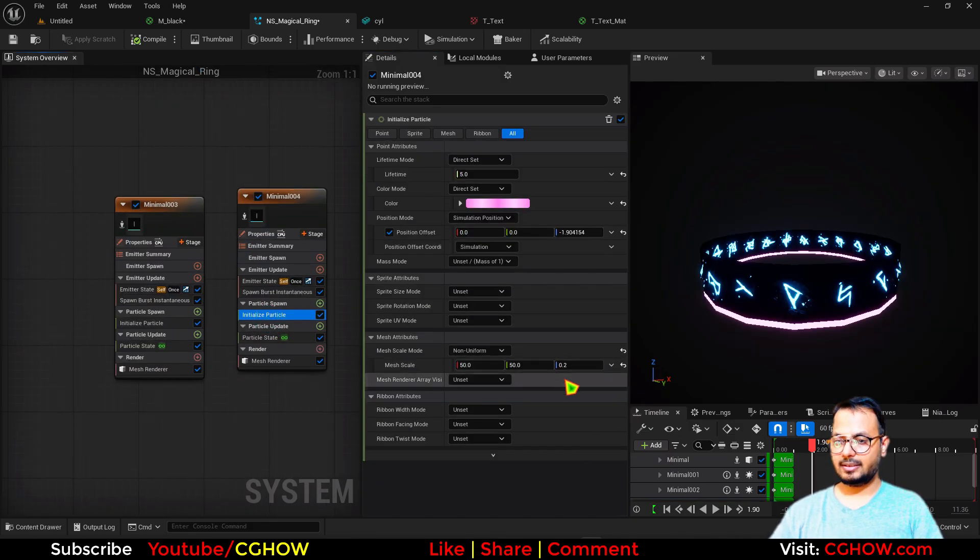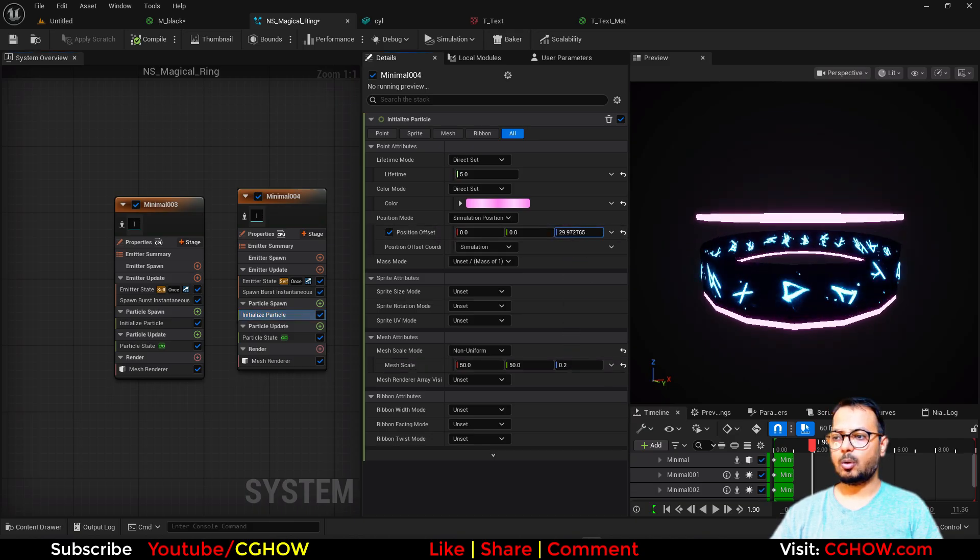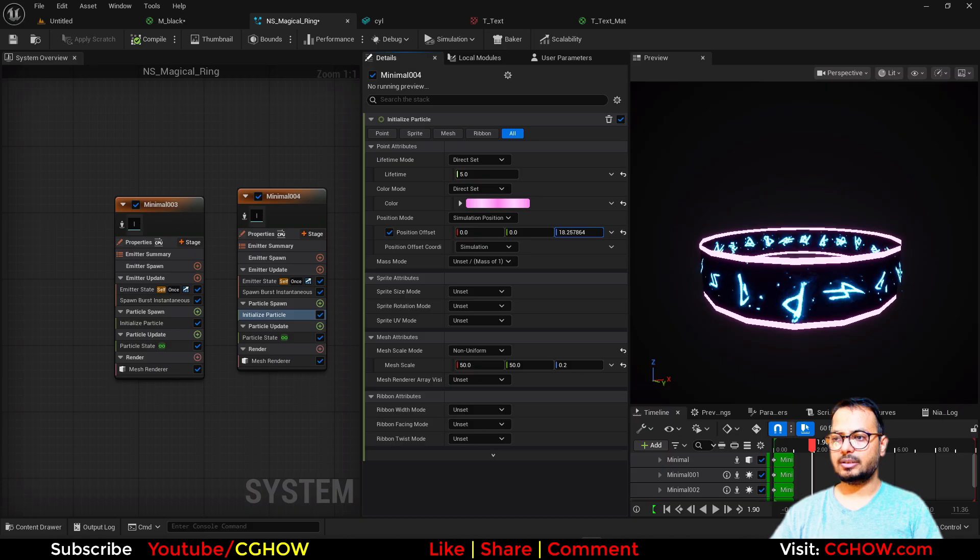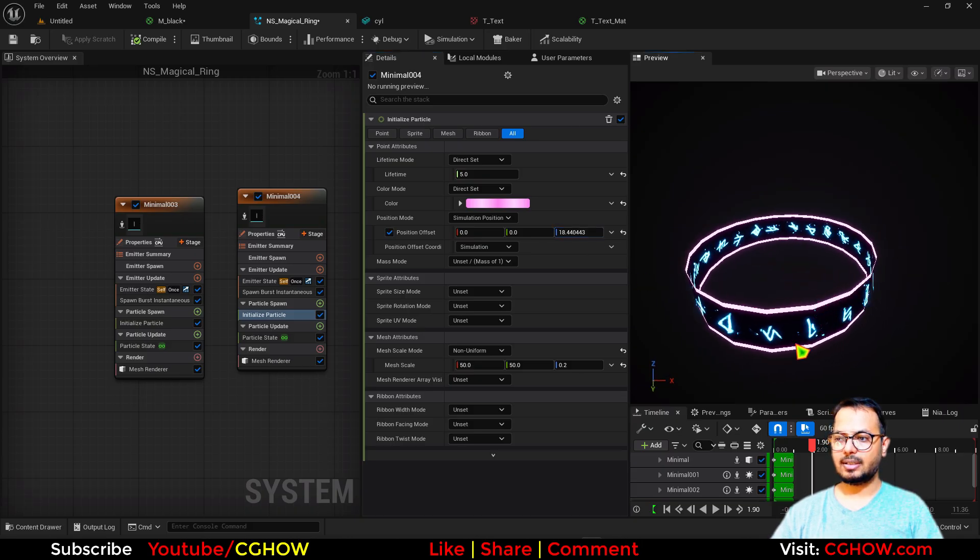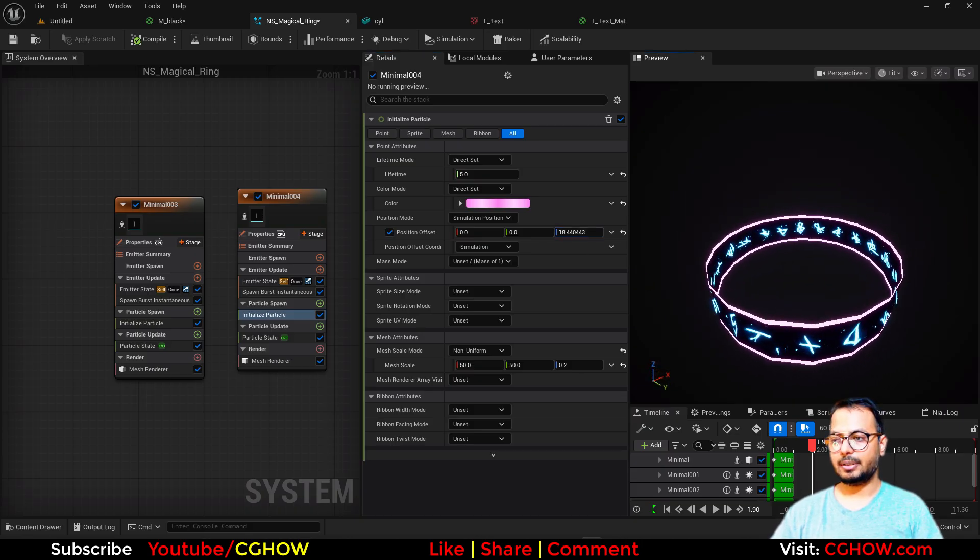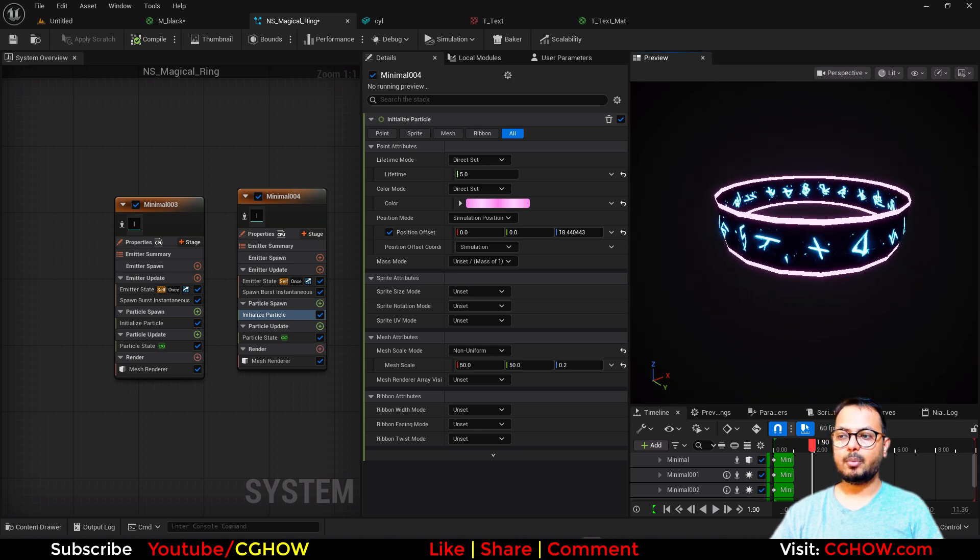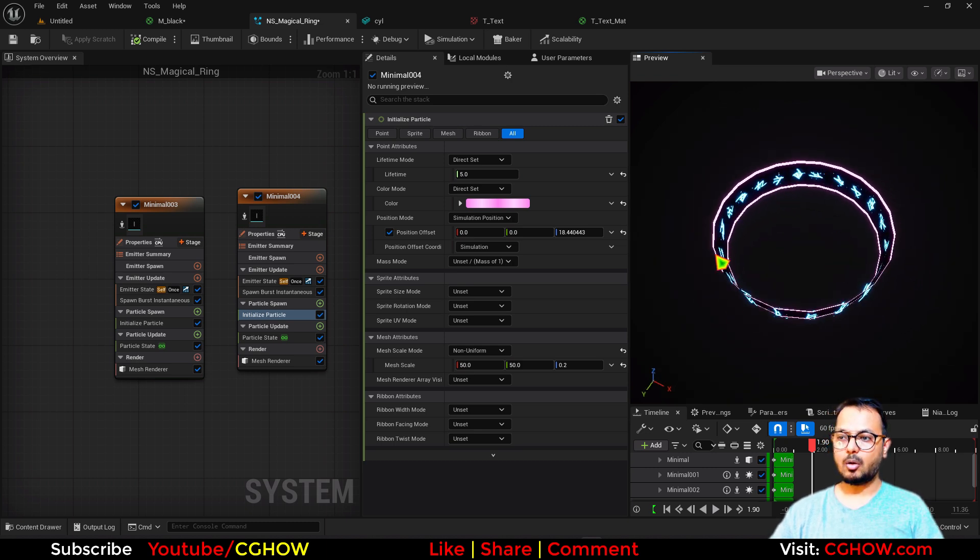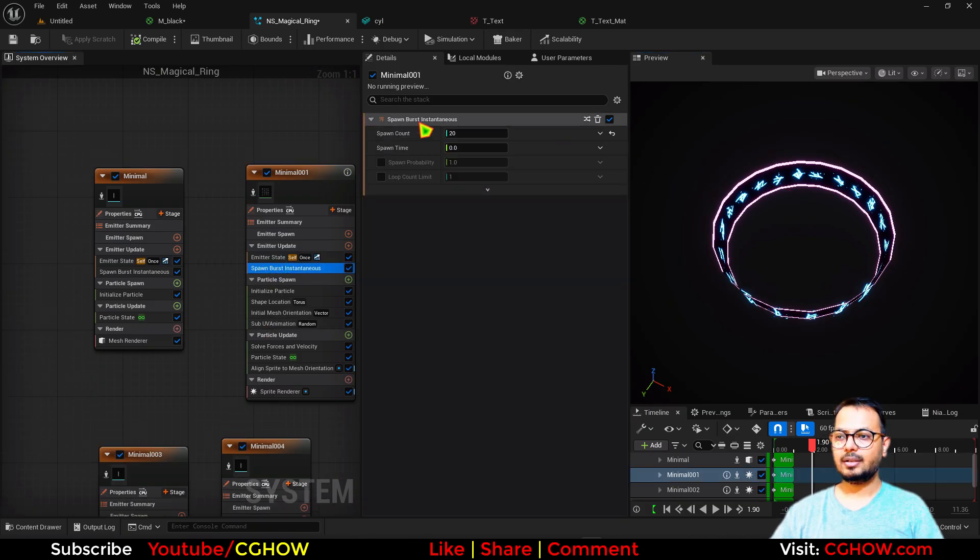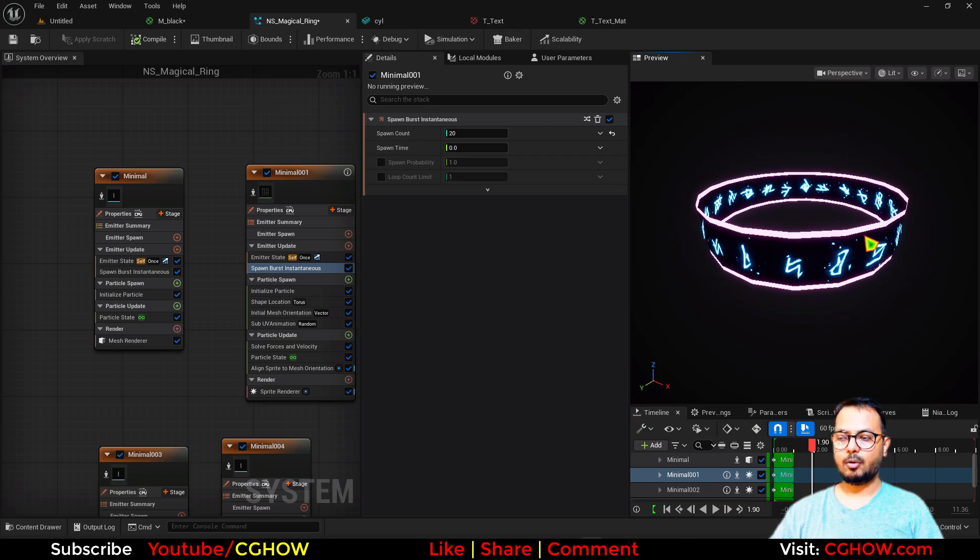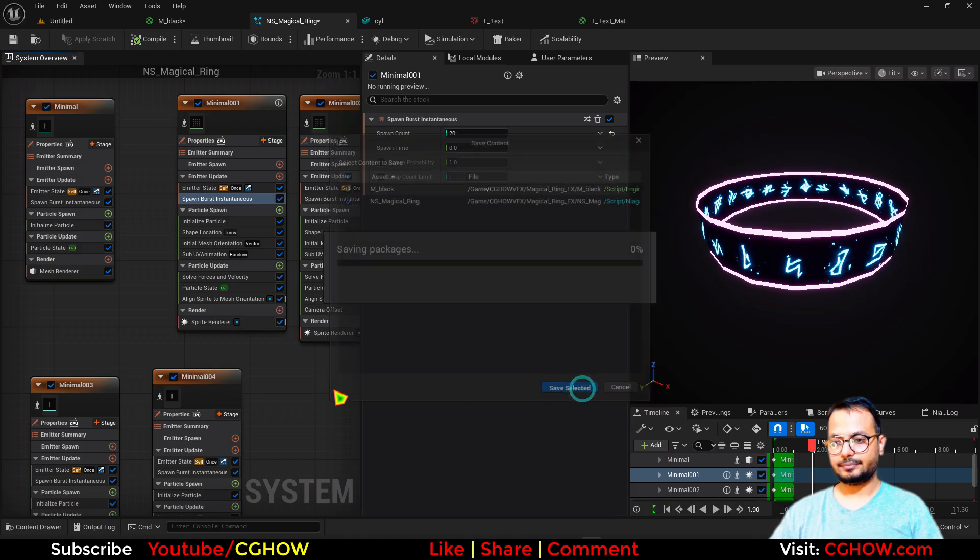This way you will have more control. Otherwise you can do all these things in a single material. You can do this text thing, you can do this edge thing. All this can be done in a single material, but now you will have more control. You can control lots of things here. The count of the text just by the spawn rate, which is 20, and everything else. Now I want some particle emitting from these bright edges and we will finish that tutorial.